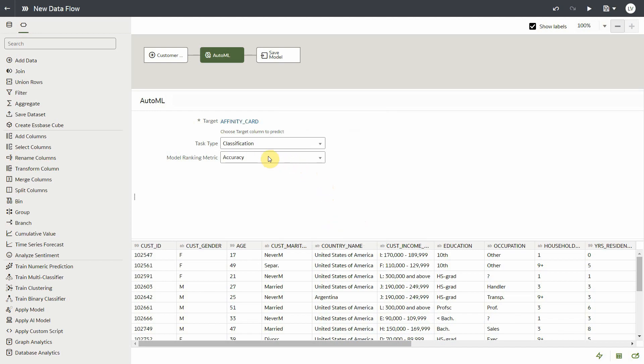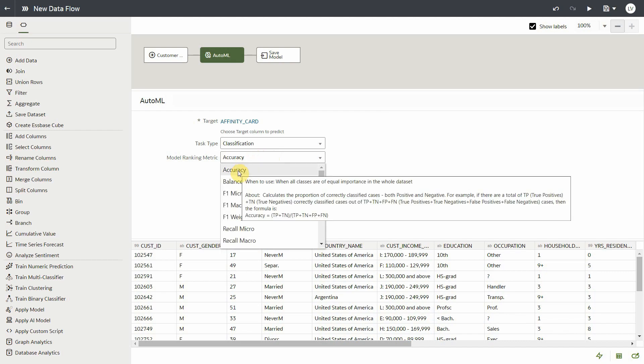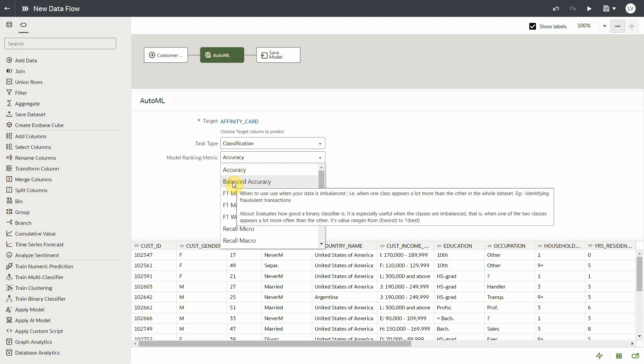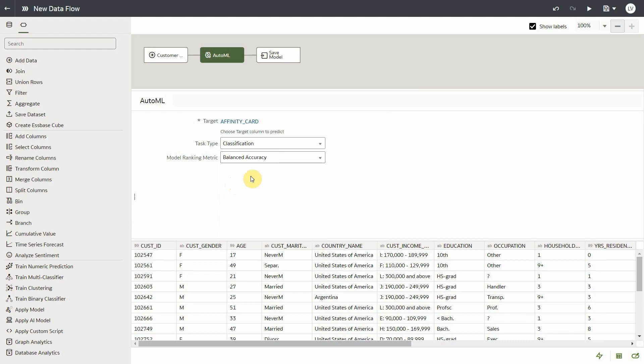So this is the only mandatory input you need to provide in this step. Optionally, you can pick a model ranking metric which will tell the AutoML process which metric to use to assess the model quality and pick the best model for you. If you hover over each of these options, you see that accuracy metric can be used when all the classes in your target are of equal importance. Balanced accuracy is when one class appears a lot more than the other in your dataset. In this particular dataset, since the value zero appears a lot more than the value one, let's pick this metric.